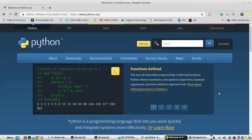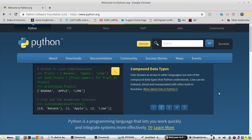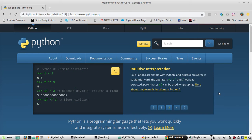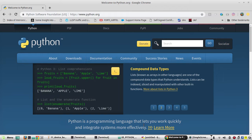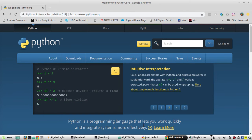The percentage operator is used to format a set of variables or tuples. Tuples are immutable objects, meaning once a tuple is created we cannot change its value. Here %s means it is going to be a string and %i means it is going to be an integer.